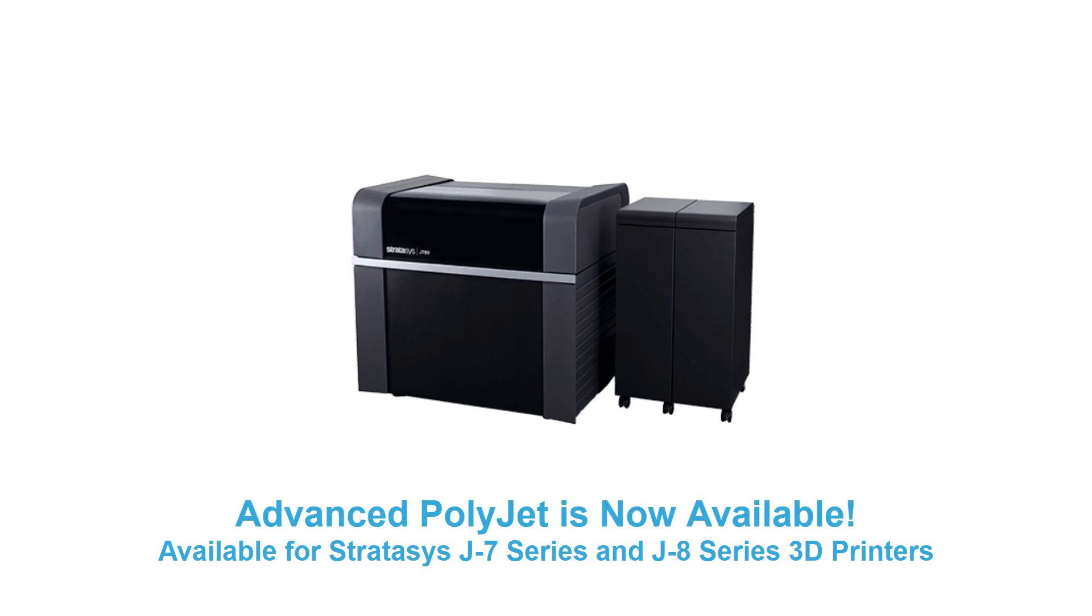Advanced PolyJet is now available on the Stratasys J7 Series and the Stratasys J8 Series 3D printers. Take your prototyping and product design to the next level with Stratasys PolyJet 3D Printing and Advanced PolyJet and GrabCAD Print.